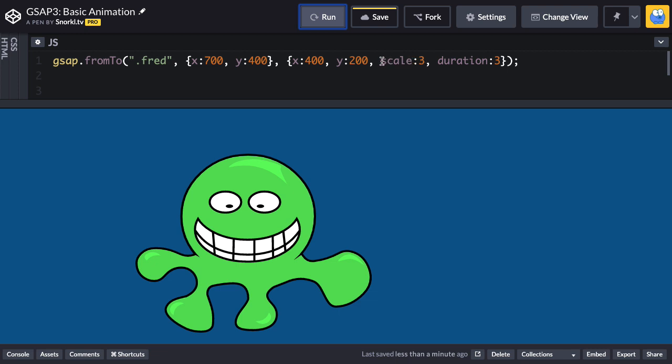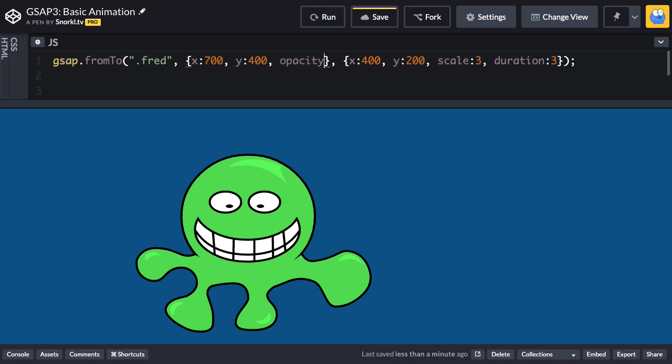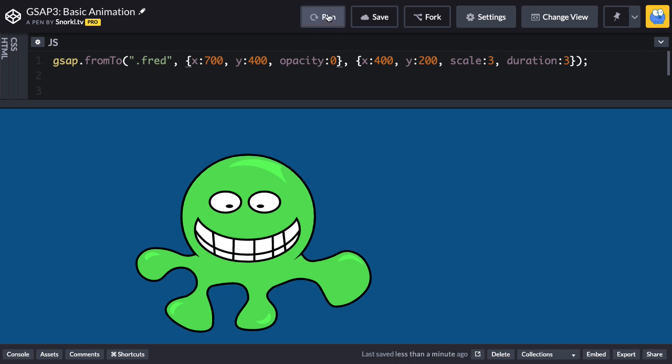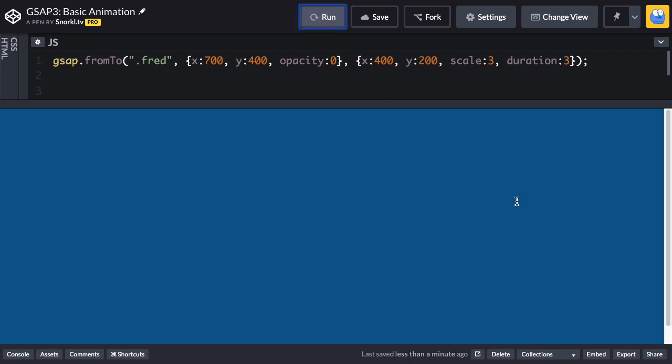Now if we put opacity zero in here in the from vars and don't put it in the to vars, this is something you might get hung up on and that's why I'm showing you. Check it out - you're going to see that, wah wah wah, you never see Fred again. What happened to him?